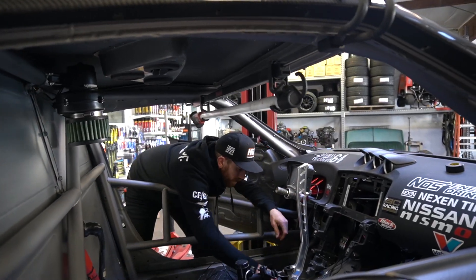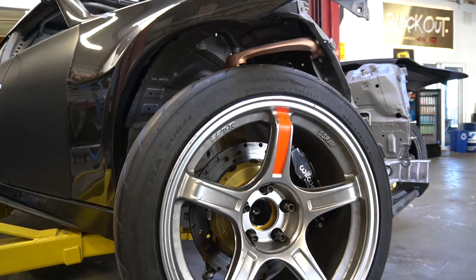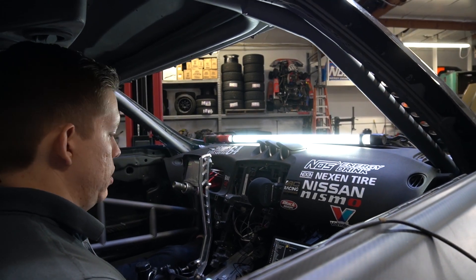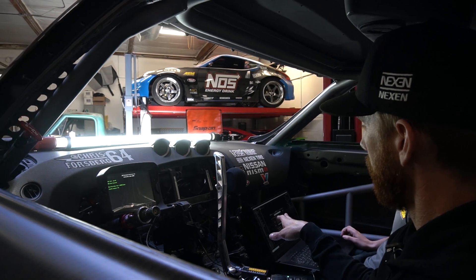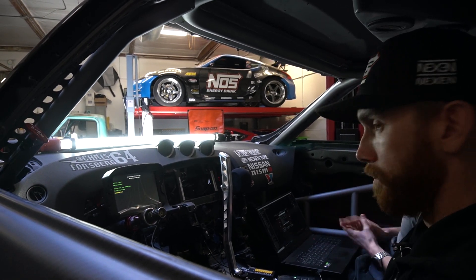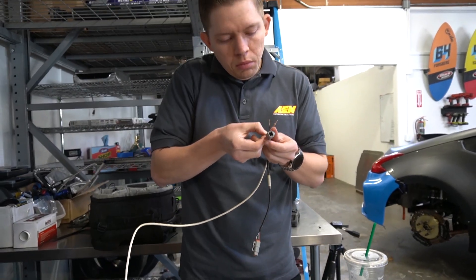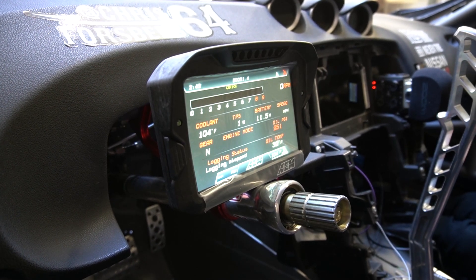Go ahead and flip on the ignition power just to turn everything on. I can see on the dash right now it says USB cable connected. We'll just hit File, Upload to Display. This is the display setup that was built back at AEM — done at the desk, imported the screens, configured the CAN, and now all we have to do is press Send. We just uploaded the Motec setup that we configured to the display.